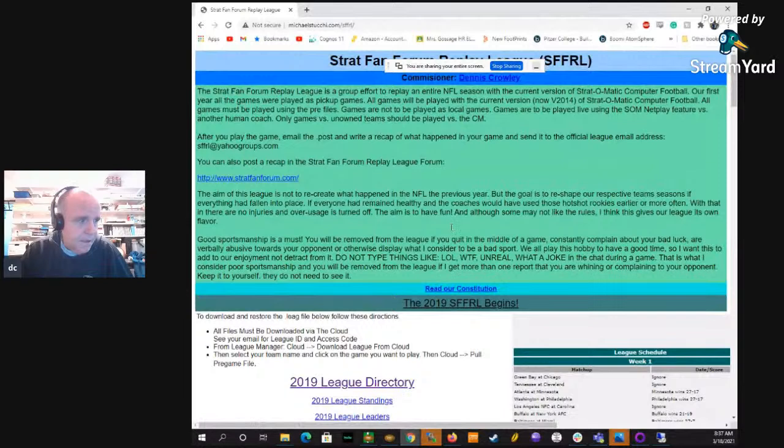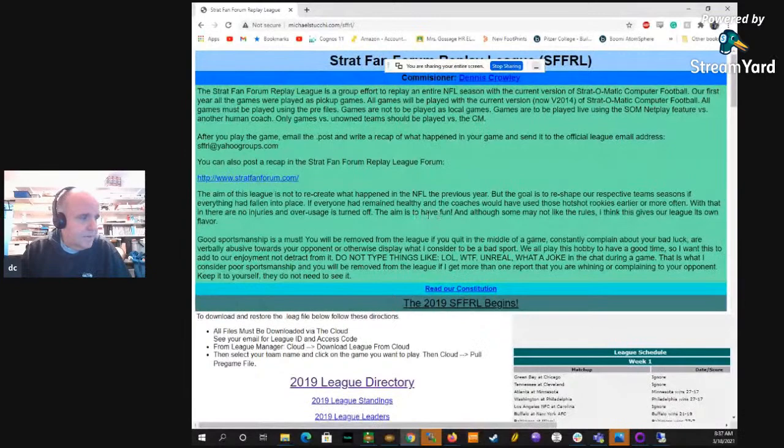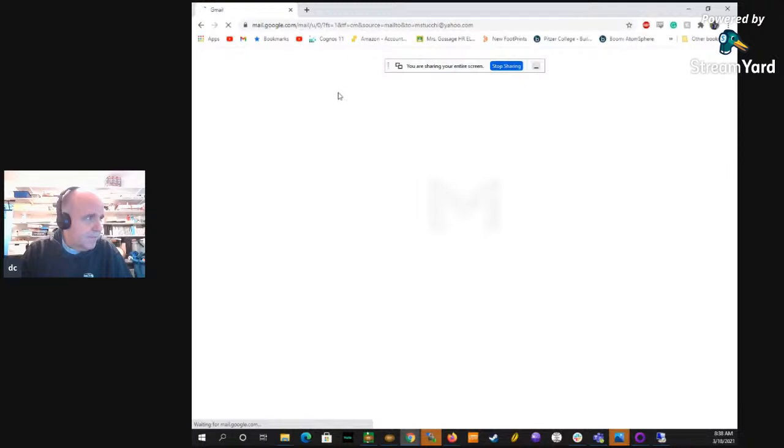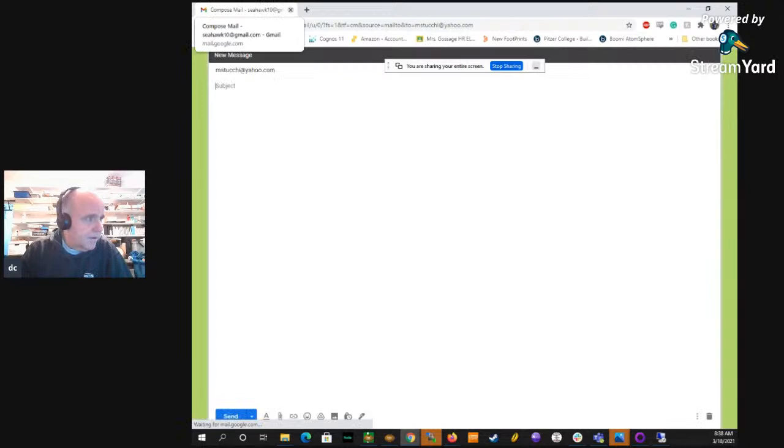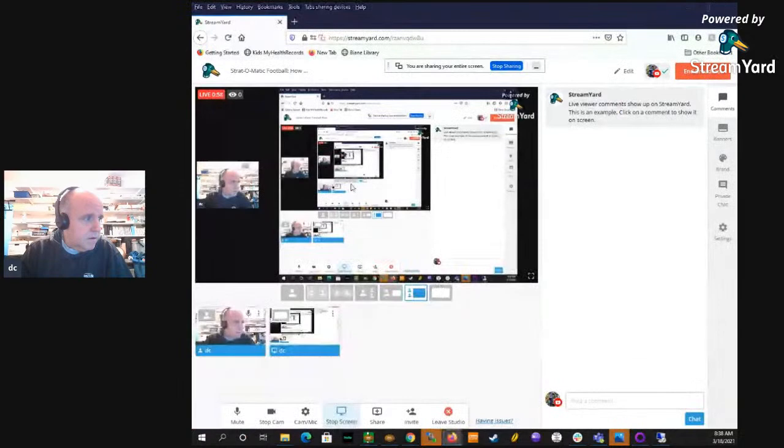I want to go over the procedures on how to get started, pulling down the league files and setting up the host and stuff. This is our league website. Familiarize yourselves with the league website. Here's the directory. You can click on these things and it'll open your email program to send an email to your opposing coach, or you can just copy and paste the email into your own client if you want to set up a game.